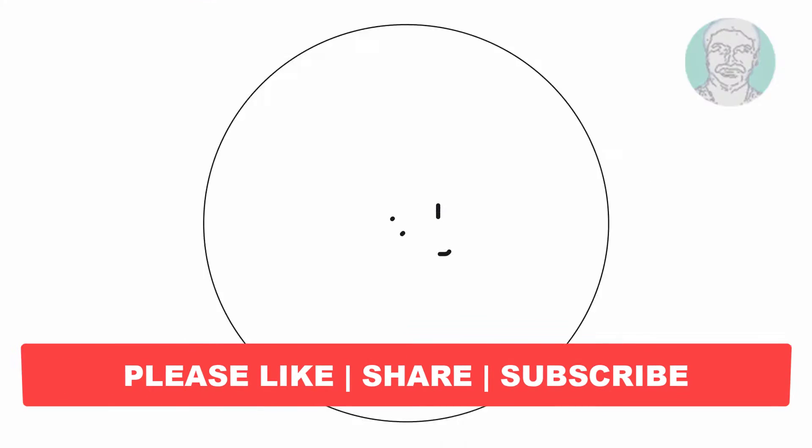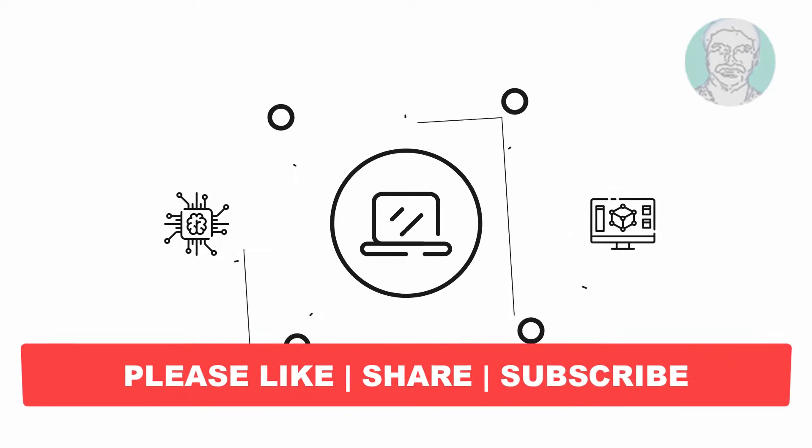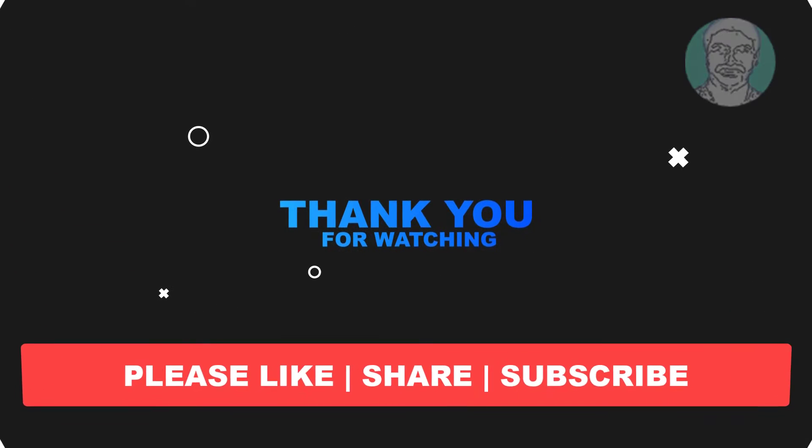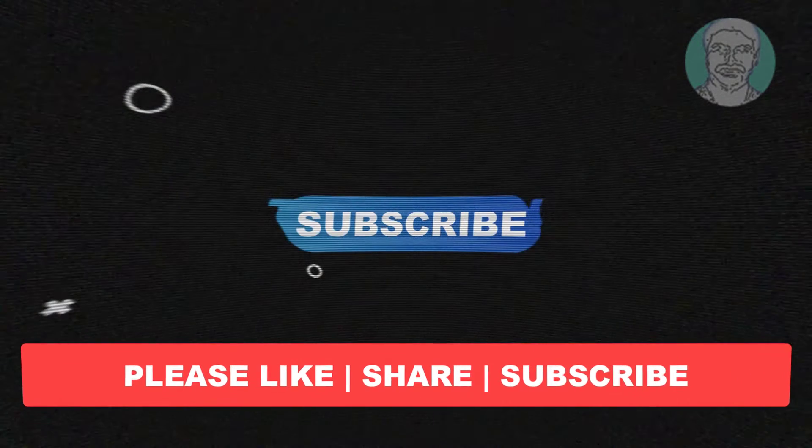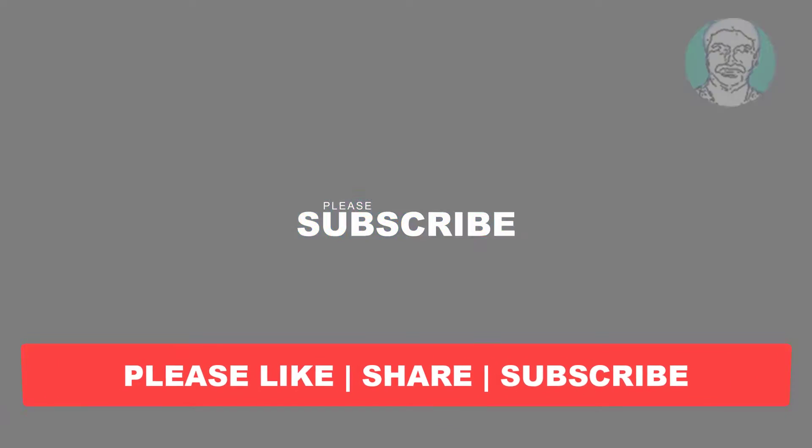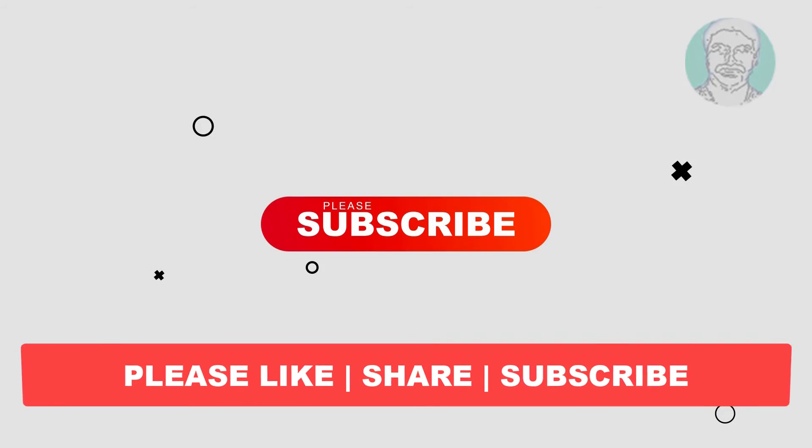I hope this video tutorial helps you. Please like, share and don't forget to subscribe to my channel. Thank you very much, see you next video.